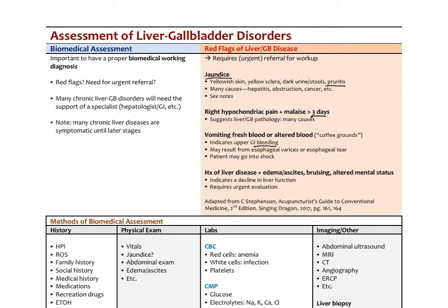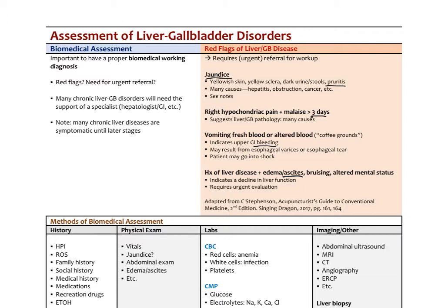History of any liver disease with the presence of ascites, bruising, altered mental status indicates a decline in liver function. Ascites is a buildup of fluid in the peritoneal space. Often you can see what's called a fluid wave if you press hard on one end of the abdomen—you'll see a wave of fluid go across the belly. You can also take a flashlight and put it to the side of the belly, and if it lights up, that's indicating fluid. This requires urgent evaluation to assess that.